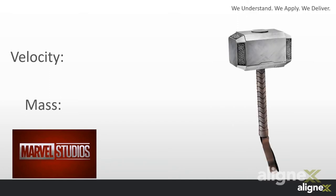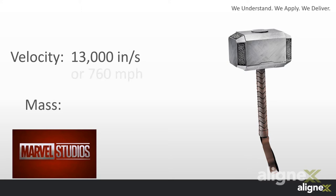We've seen Mjolnir break the sound barrier in movies, so we'll start with the speed of sound, which is approximately 13,000 inches per second, or 760 miles per hour.